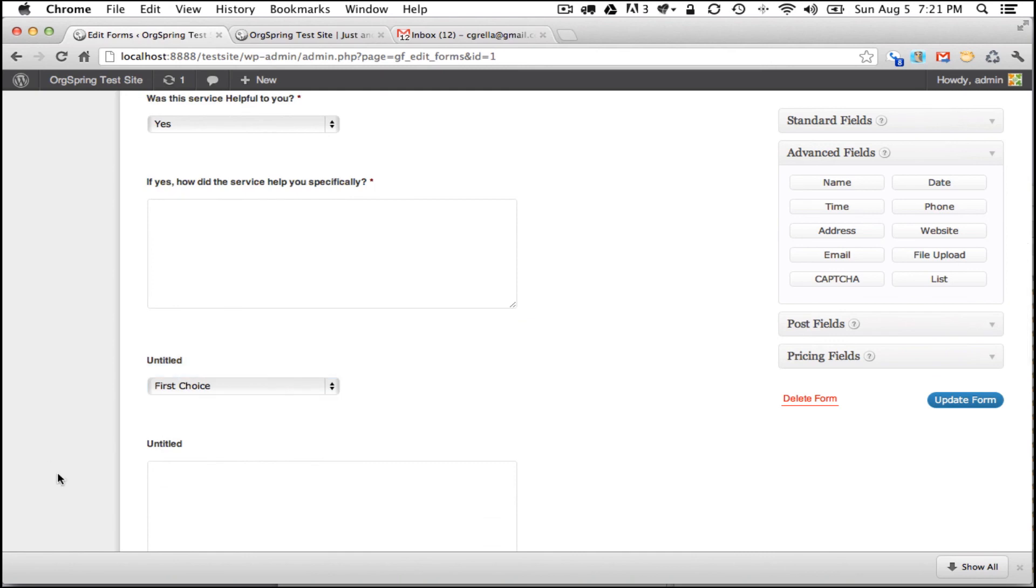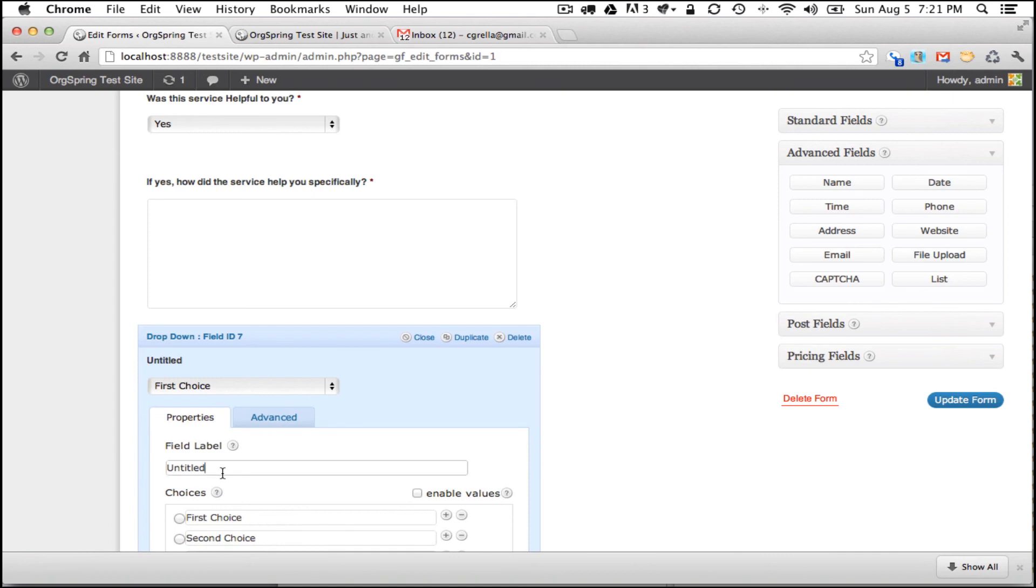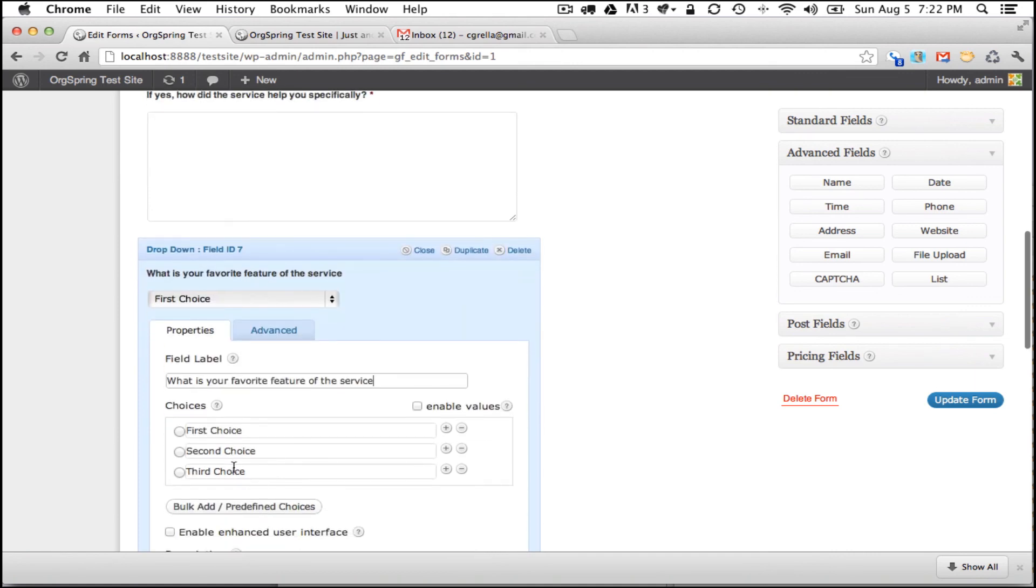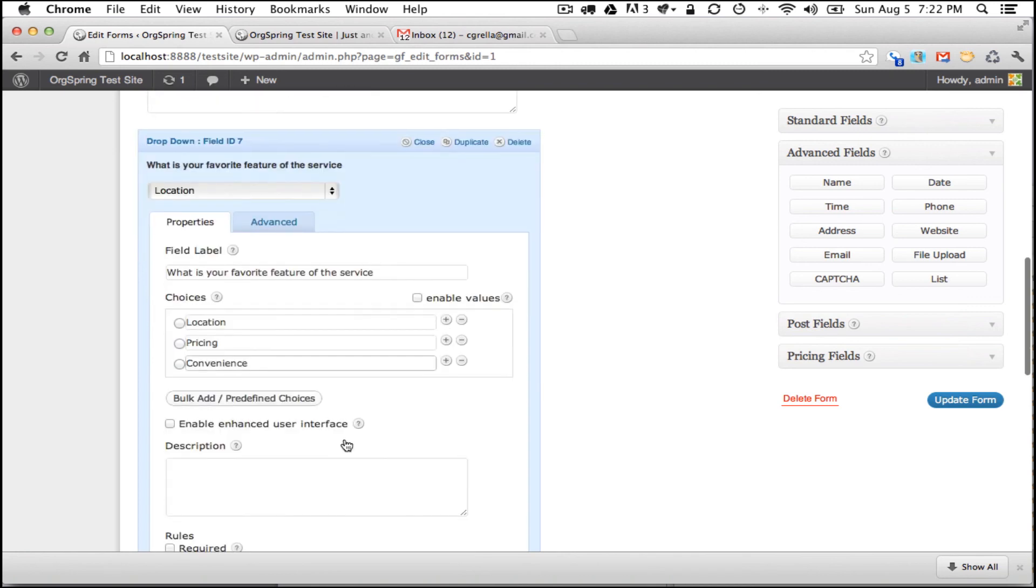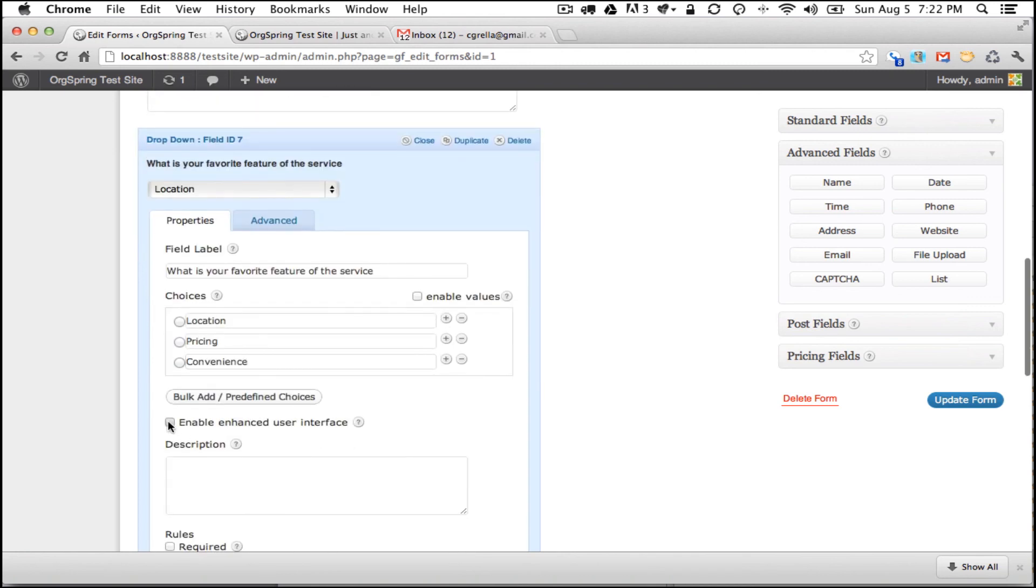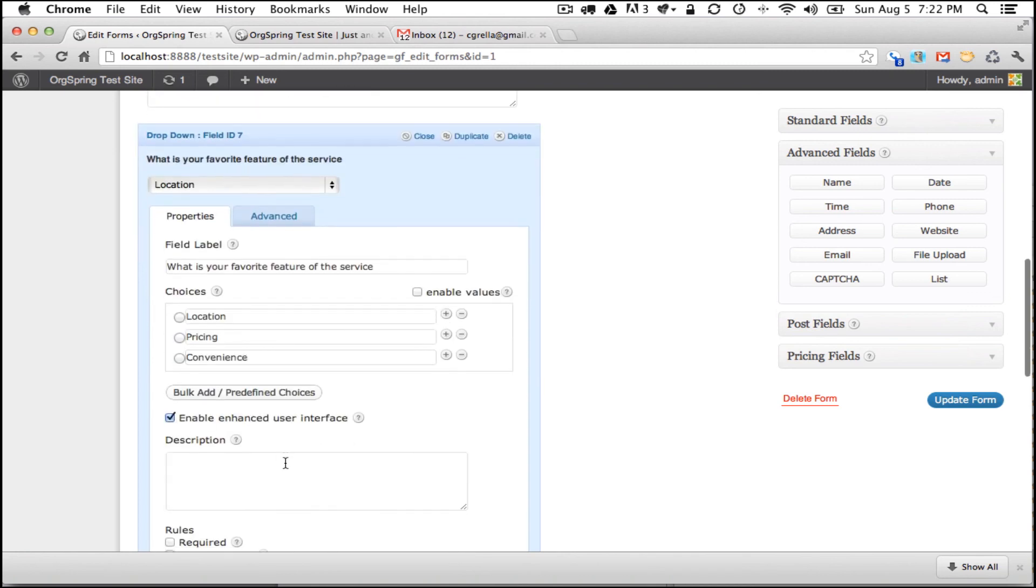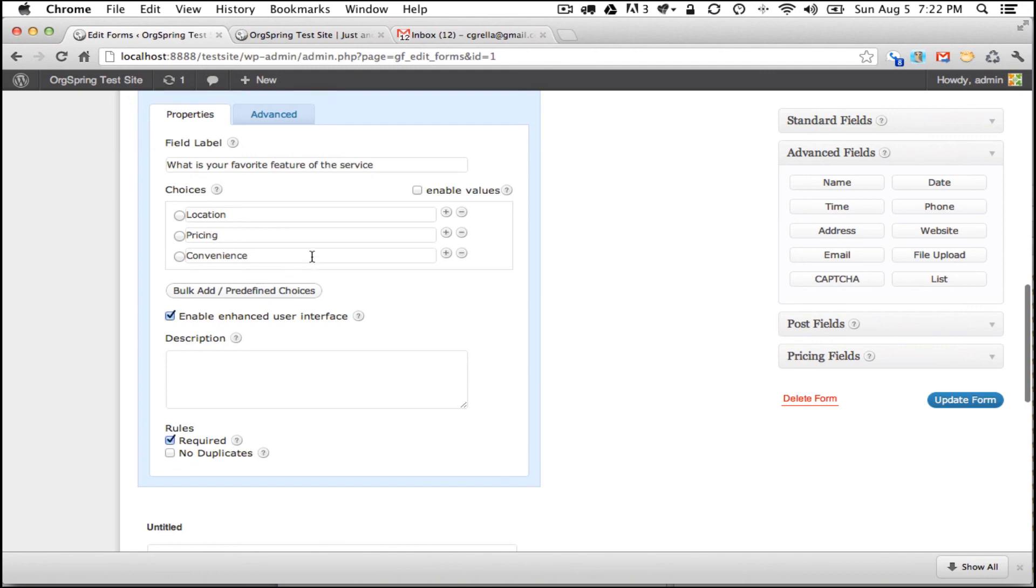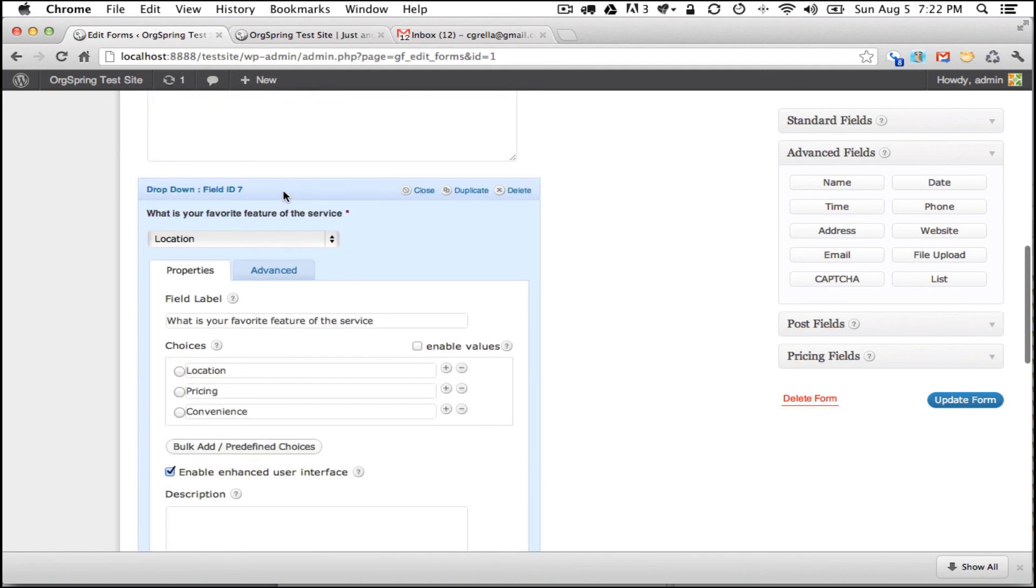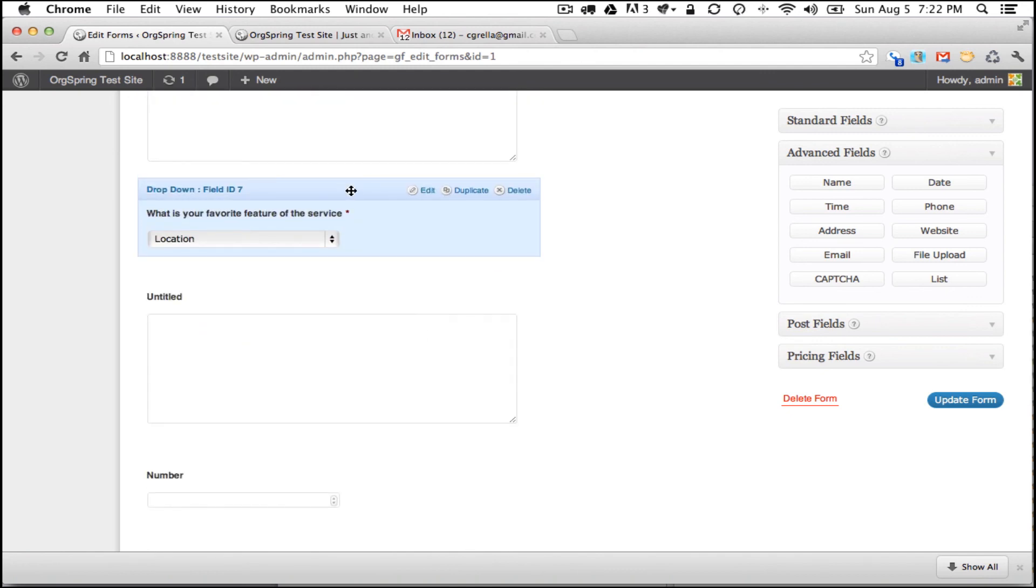The next question is a drop down box. What is your favorite feature of the service? And we are giving them several choices. Location, pricing, and convenience. Enhanced user interface, we will require this and we will minimize this field.